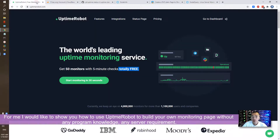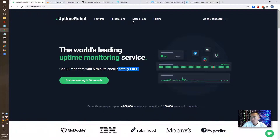For me, I would like to show you how to use Uptime Robot to do that without using any programming language, without using your own space or your own server. So let's start.